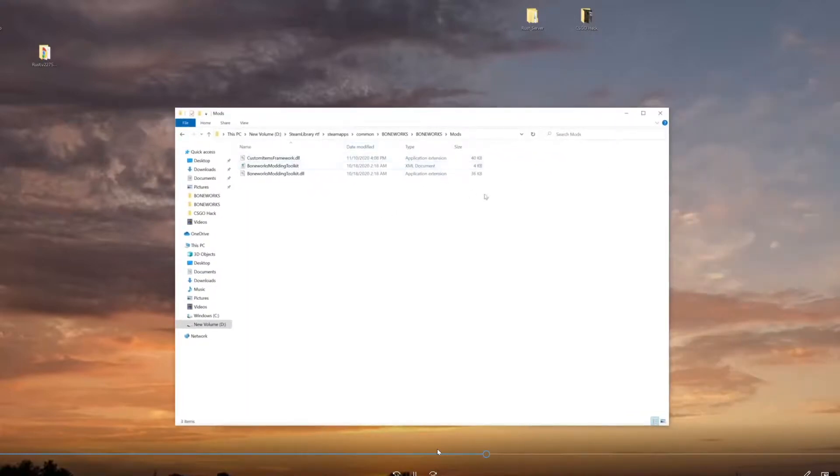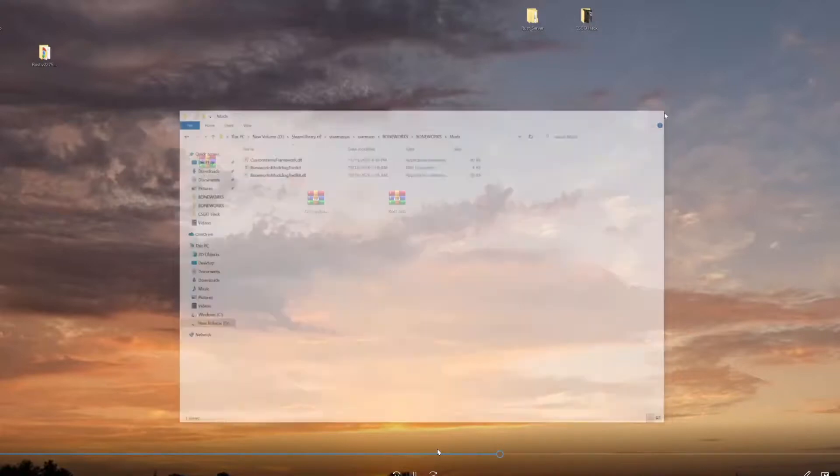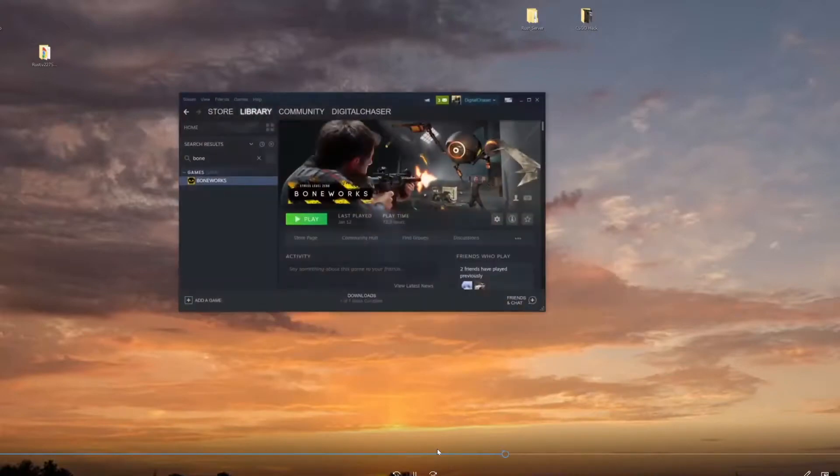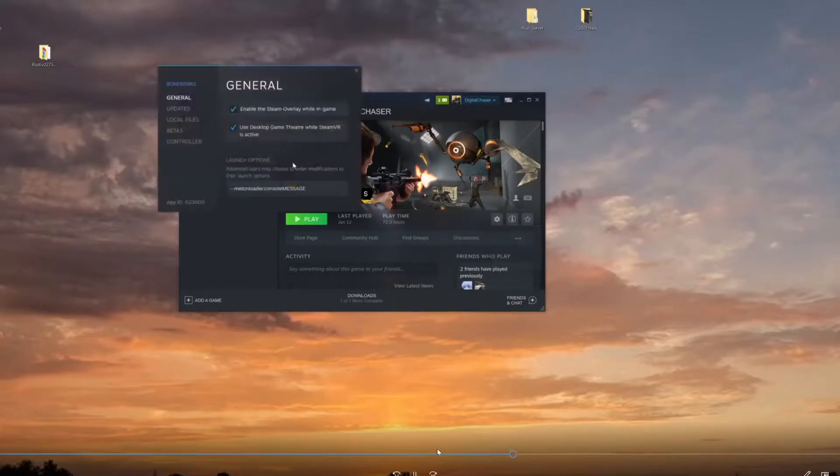Now that we got that situated, that's pretty much all... wait a minute, we have one more thing to do. We're going to go back to Steam, click on the gear icon, and go all the way down to the very bottom.